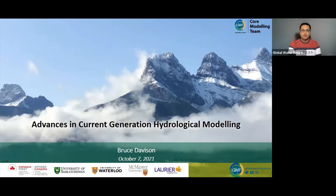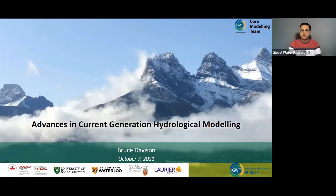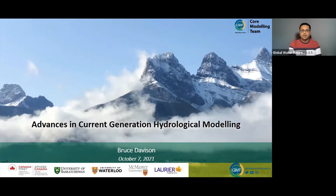Bruce is a hydrologist and water resources engineer at Environment and Climate Change Canada. As the head of the National Hydrological Services Transboundary Water Unit for Western and Northern Canada, he and his team are responsible for ensuring Canada's obligations are met with respect to interprovincial and international transboundary waters. Bruce's primary research expertise is in hydrometeorological modeling, including incorporating physical and statistical processes into models, operationalization of modeling tools, incorporating software engineering tools into model development, and models used for decision-making. In the Core Modeling program, Bruce is team leader of the current generation hydrological modeling theme.